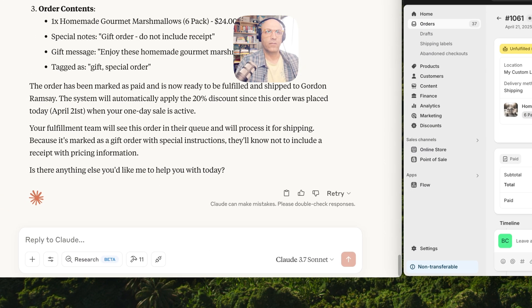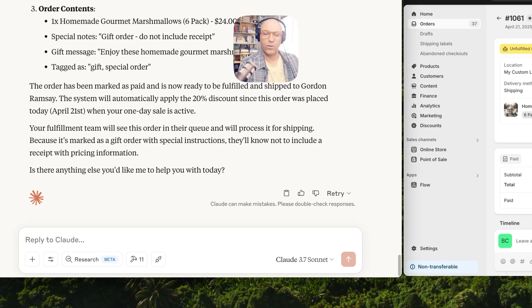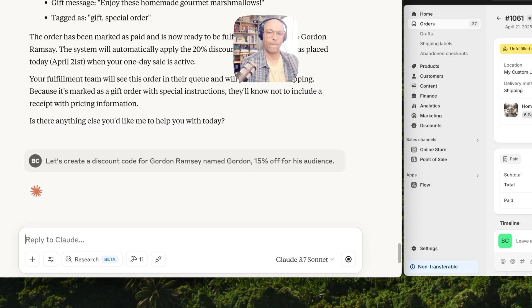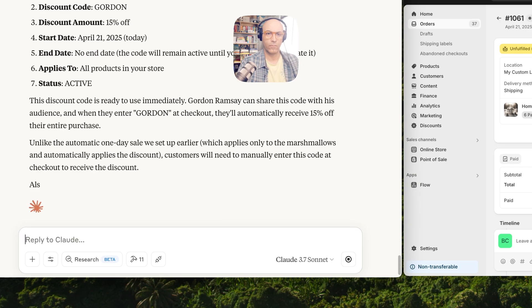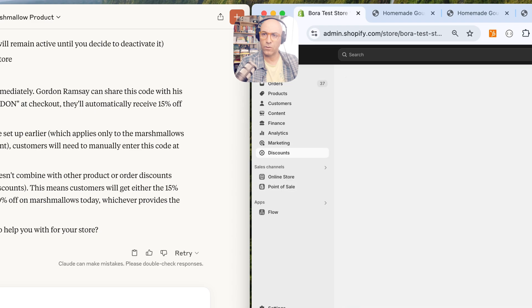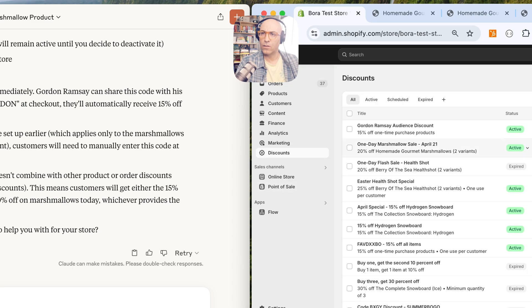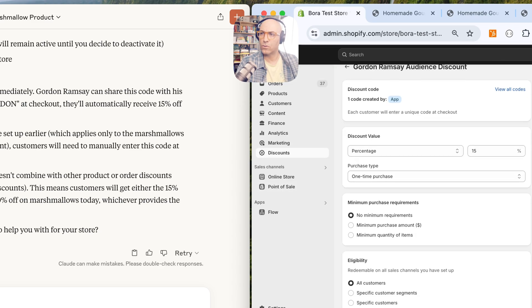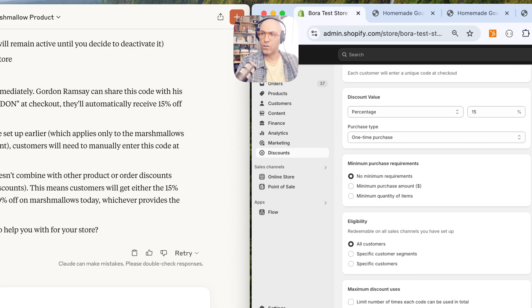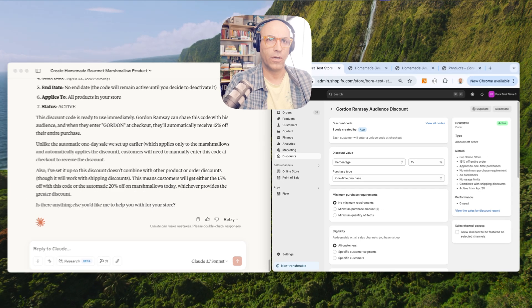Let's test one more thing. Let's create a discount code for Gordon Ramsay named Gordon Ramsay. Okay, did it. Let's take a look. Discount, yeah, Gordon Ramsay audience discount, 15 off, name Gordon, okay.